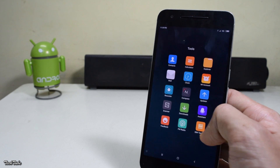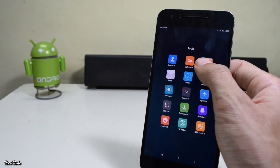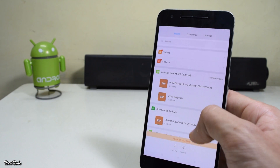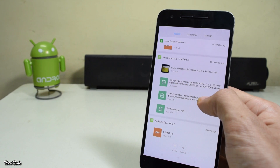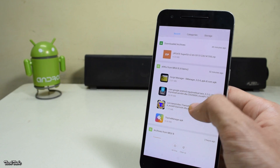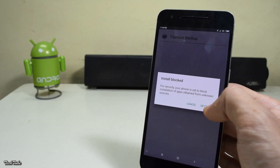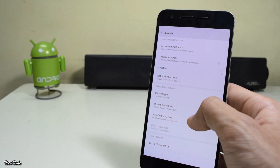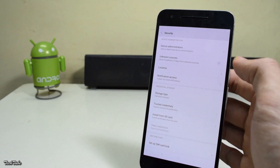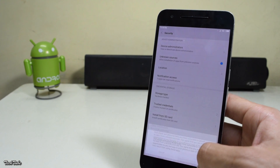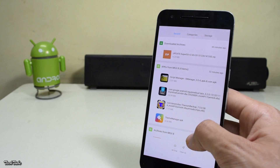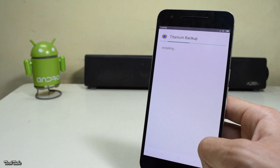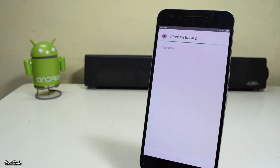Now head to the file explorer and install Titanium Backup. For that you'll need to enable Unknown Sources under Settings. This is just to confirm if you have root access; you can also confirm it by installing the Root Checker app.